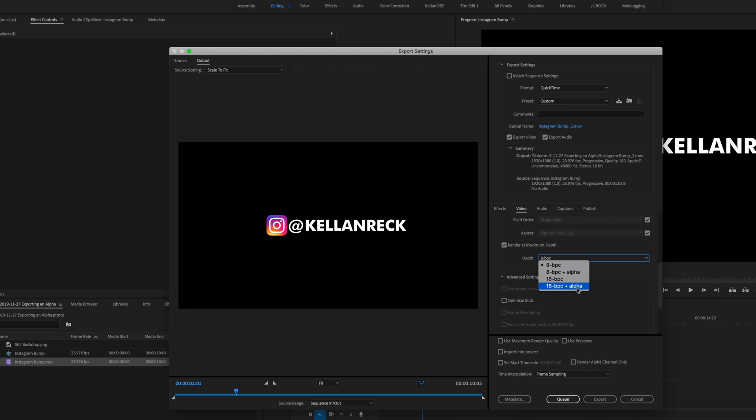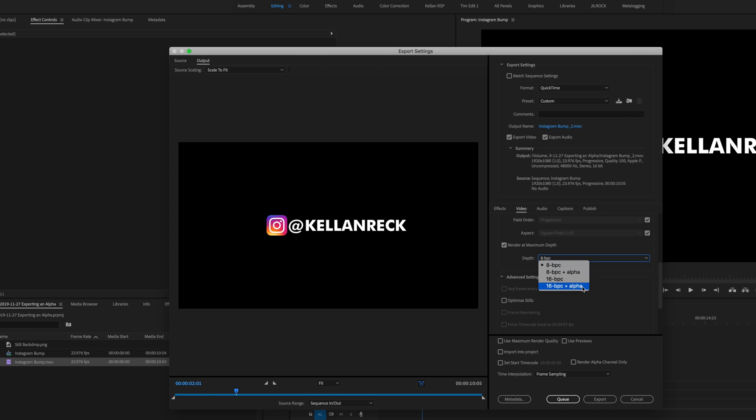And in this case I'm going to go to 16-bit plus alpha just to hit the max. But you can try the various sources based on what size or quality you need. In this case we'll go with the max and I recommend doing the plus alpha here as well.